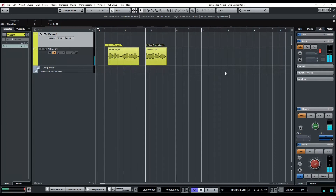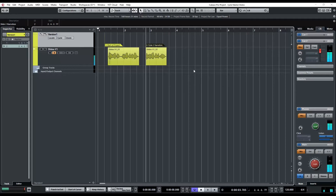I can also bring up the marker window and you'll see that I have those markers, and clicking to the left here jumps to those locations. The functionality available in the window is slightly different than the functionality available in the track, so they complement each other. You'll find yourself using both. So that's a location marker.